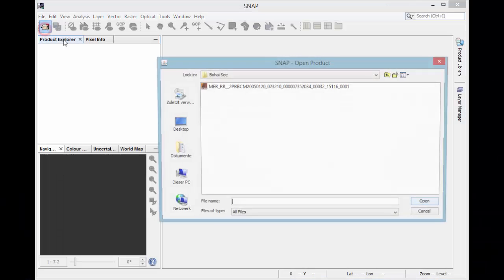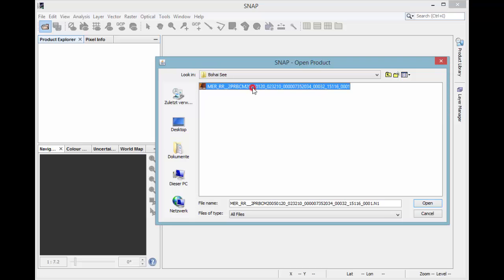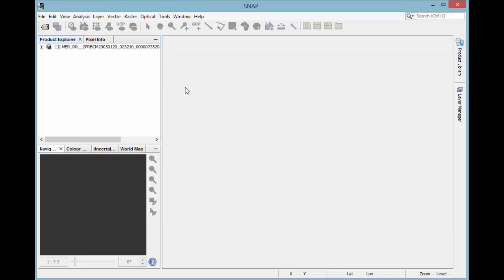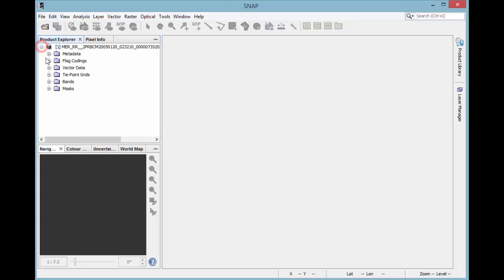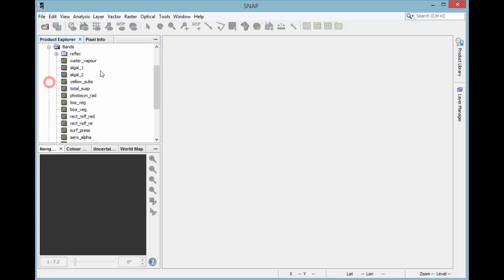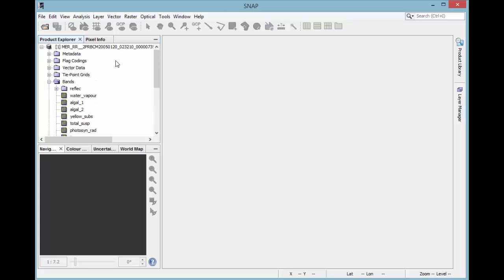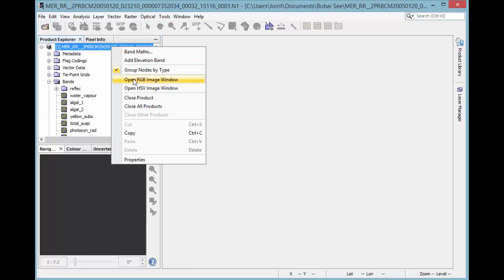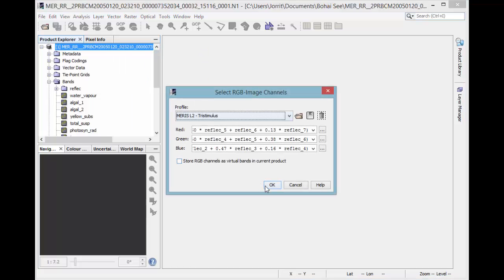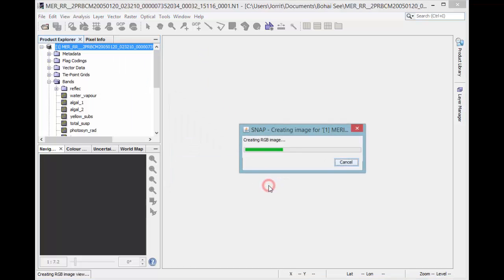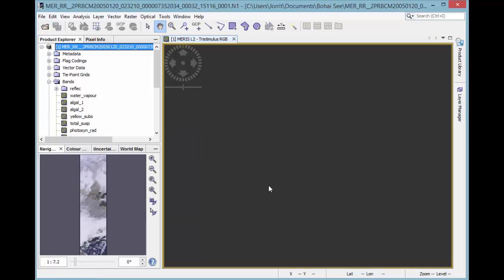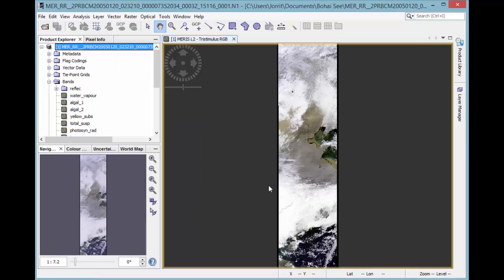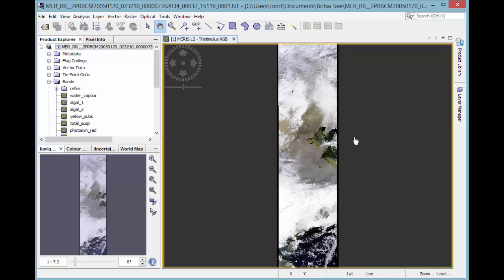First, the product has to be opened. In this case, it's a Maristyle 2 product and therefore we have these different bands. Open an RGB image with these reflectances. This scene is located in the Bohai Sea in East Asia.